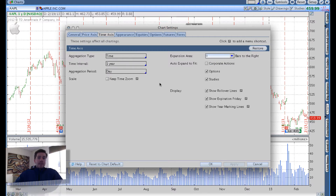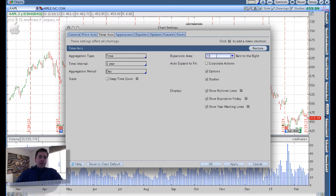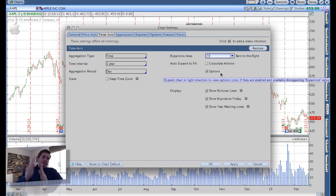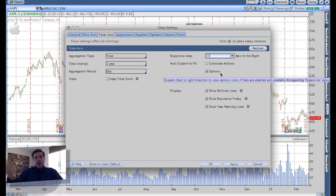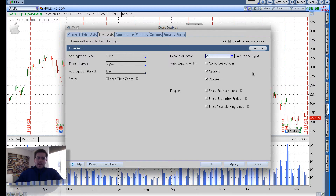When we come over here to time axis, that's when I start doing some manipulations. I like the expansion area — there's a dropdown here with 0, 10, 50 — I specifically prefer 20, so I type in 20 manually. That basically moves the chart over a little bit to give some room on the right so you can see some time in the future, so you can look towards options expiration Friday, whether weekly or regular. I also prefer to get rid of the rollover lines and the expiration Friday lines so it cleans up the chart a little bit.